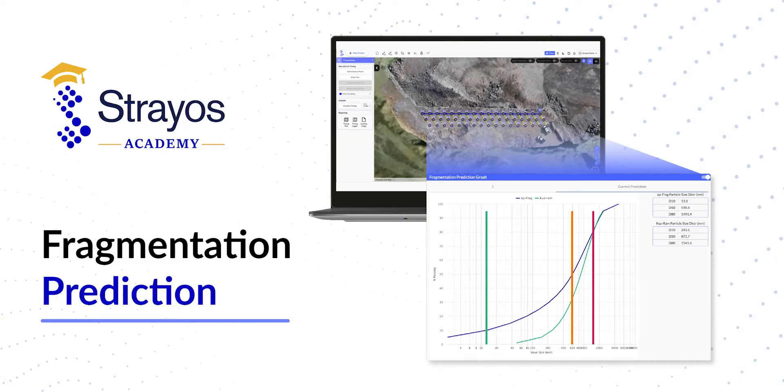Hi, welcome to the Straos Academy. I'm Brad Gingell, and today I'm going to show you how to generate blast fragmentation predictions in Straos.